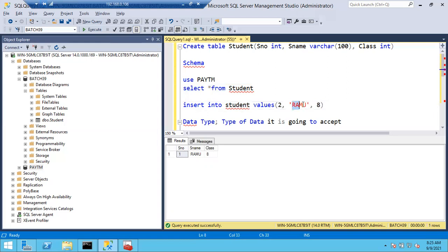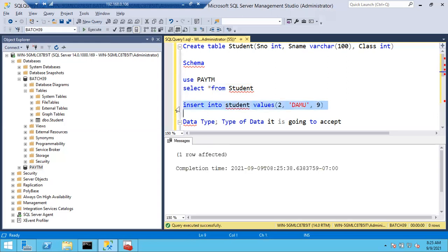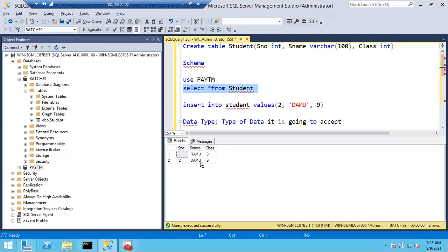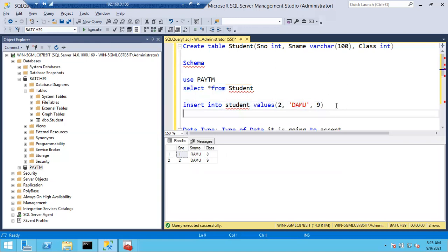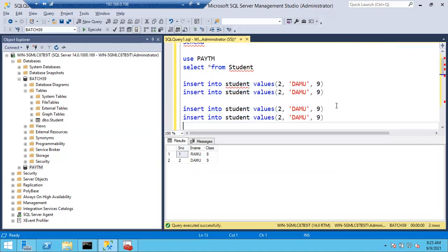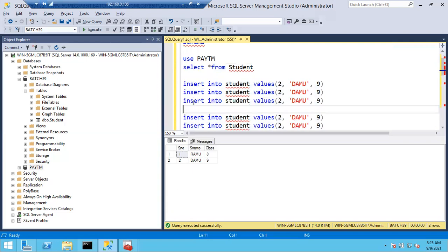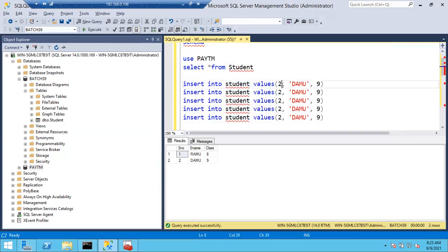If you want to insert a second record, you can edit the query and change it - for example, to Damu in ninth standard. Run it and execute the select query - you can see two records: one Ramu, two Damu. You can copy this script as many times as you want and edit the columns. Just copy it five times for five records and edit accordingly.